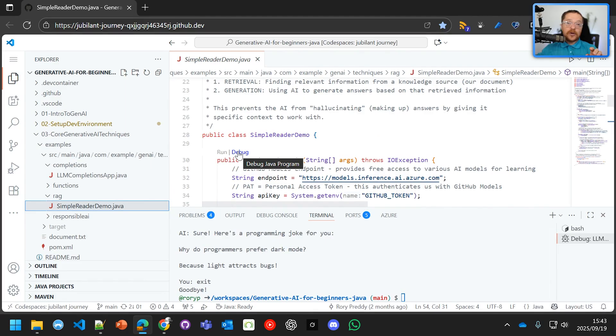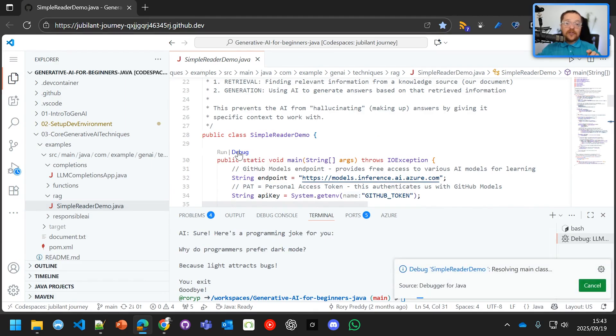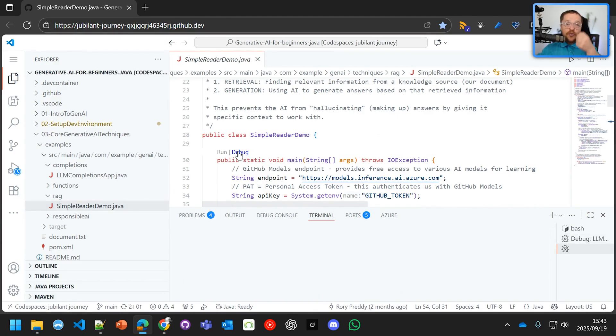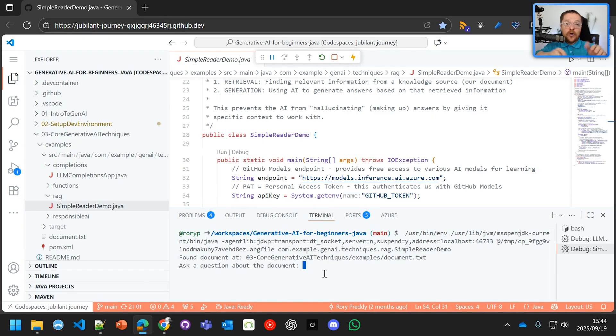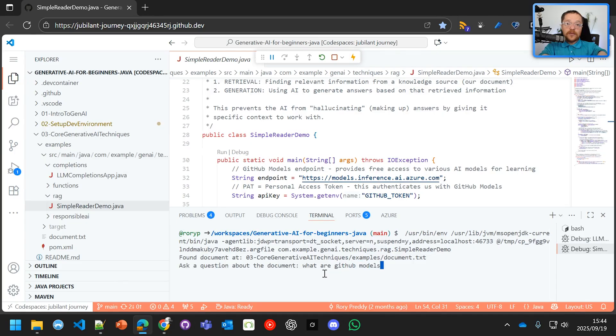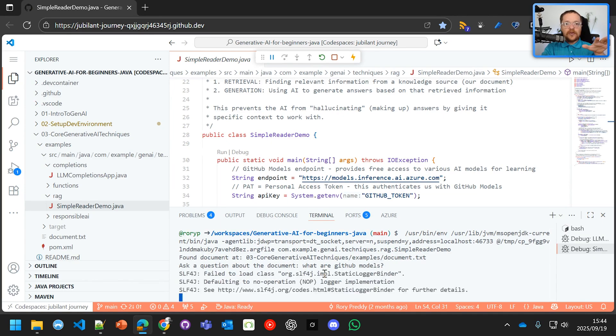And we're going to debug that. And it's going to go in and read that document. And it's going to use the augmentation to say, ask a question about the document. And I can say, what are GitHub models?